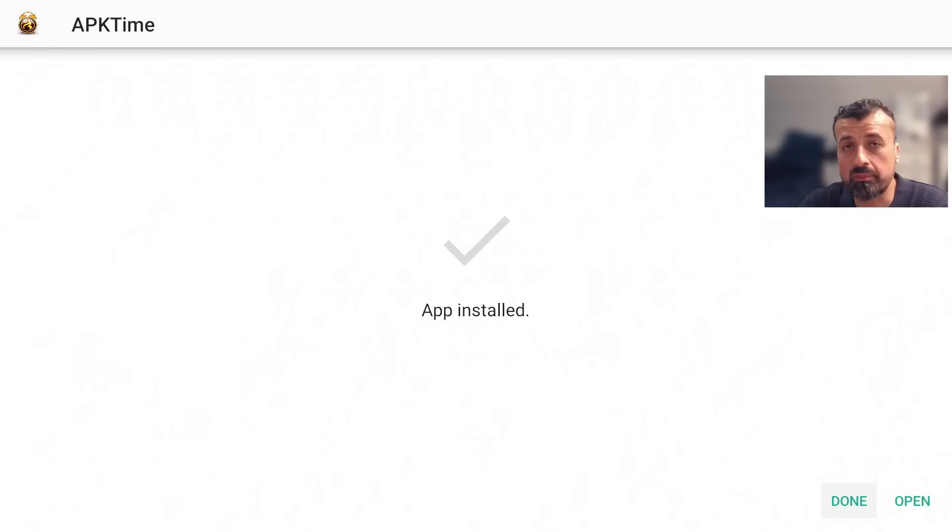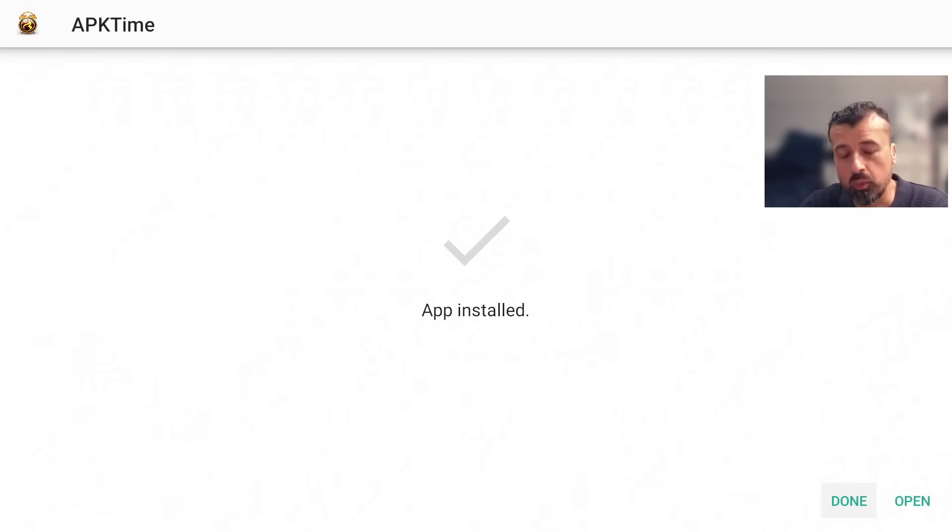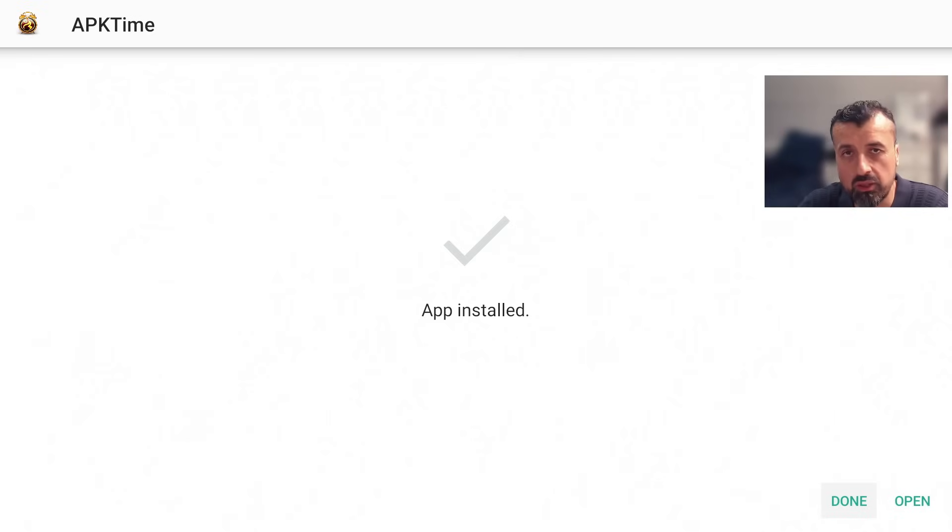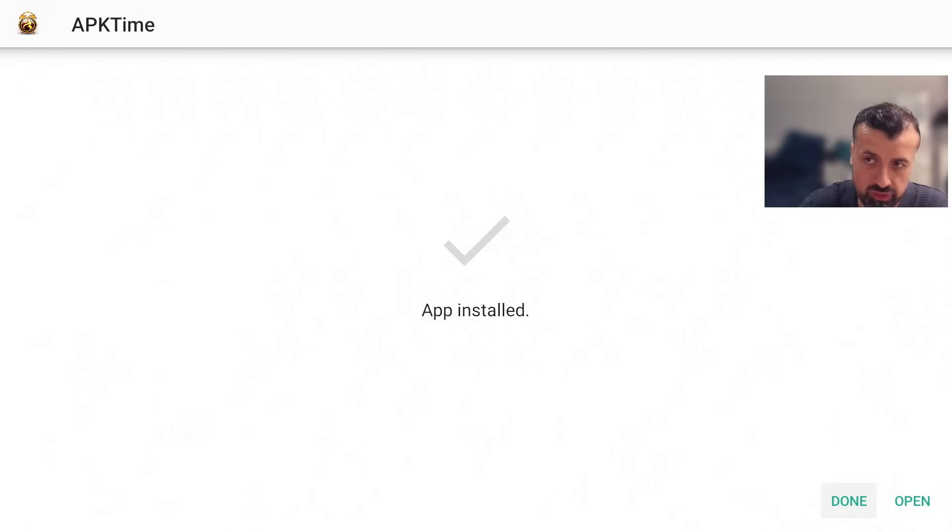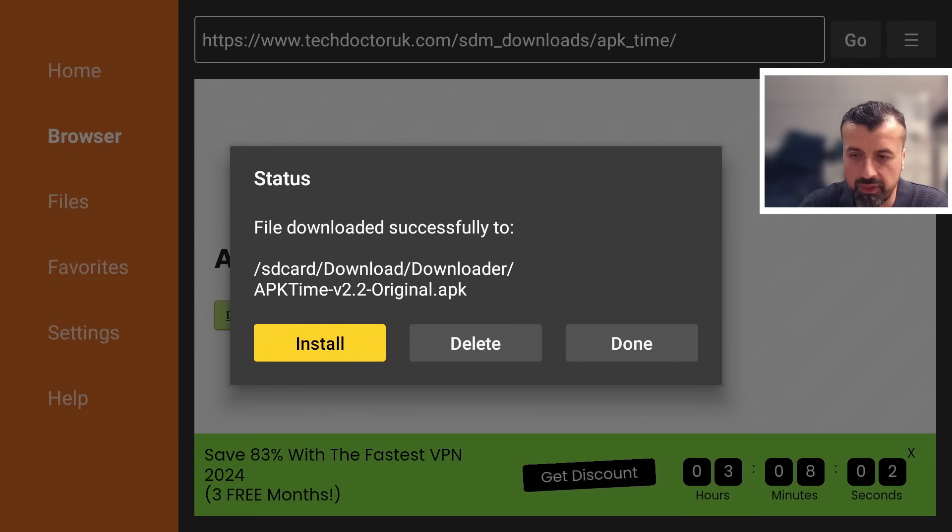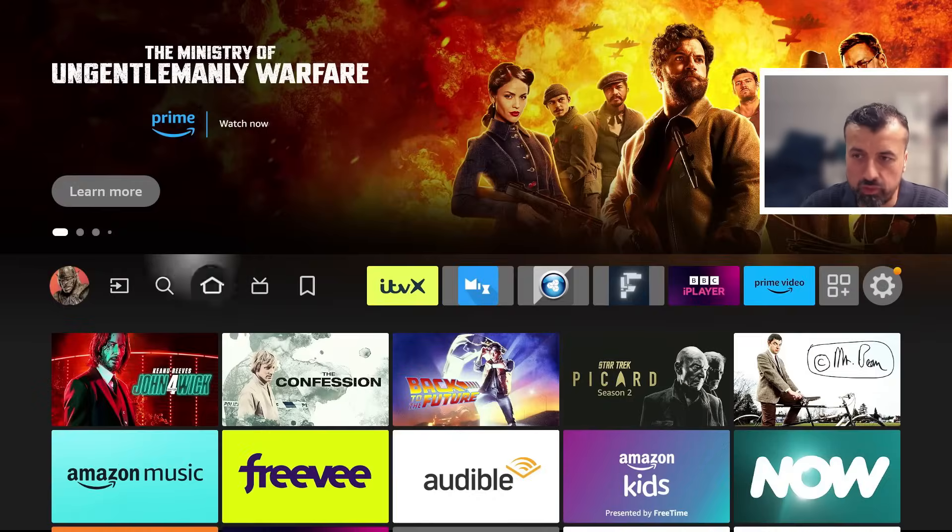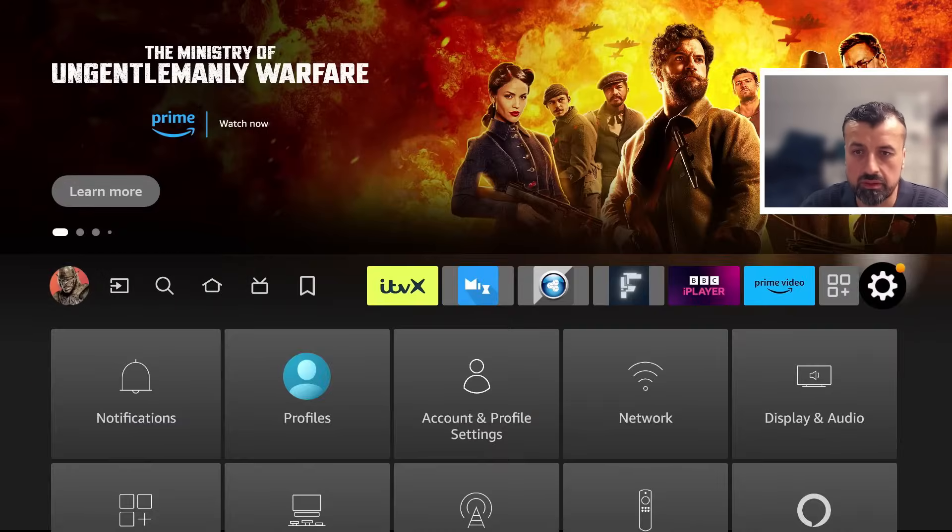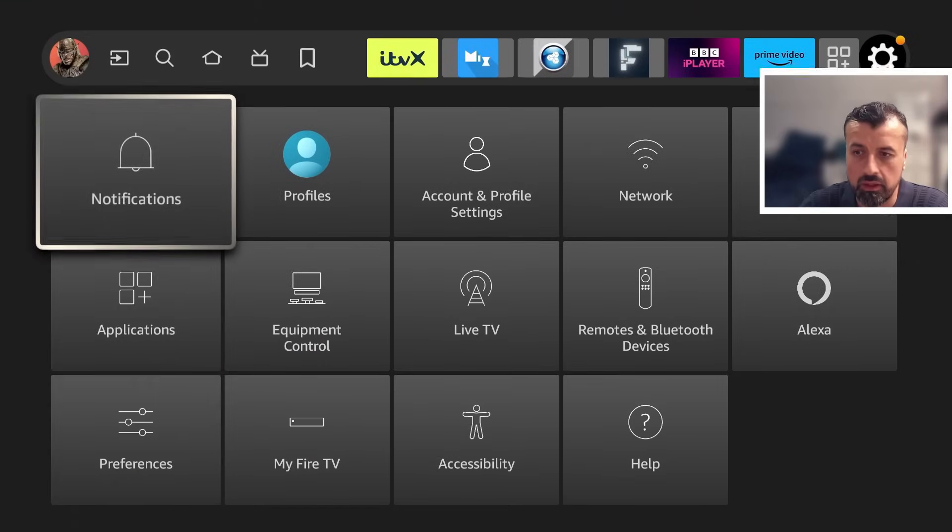Now before we open up this custom application store, we have to once again give this store the correct permissions so we can download and install applications through this custom application store. To do that I can click on Done. Let's now press the home key.